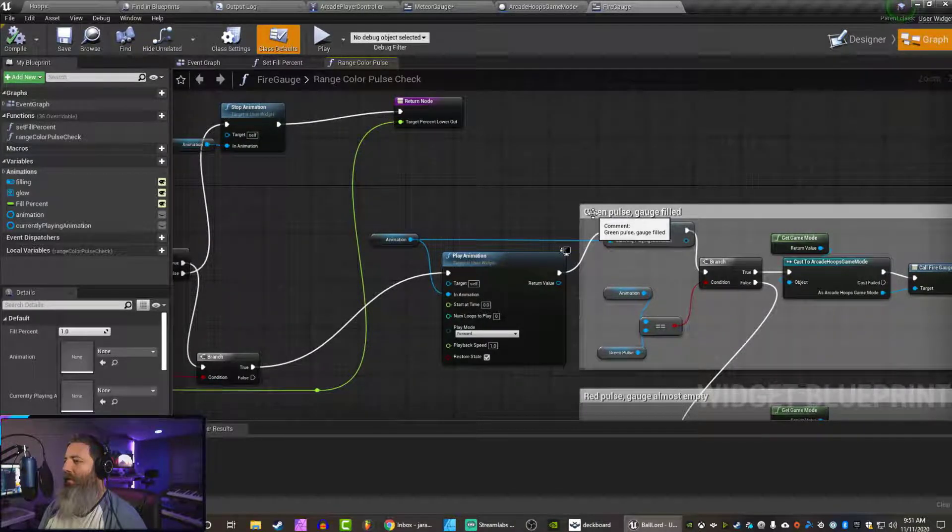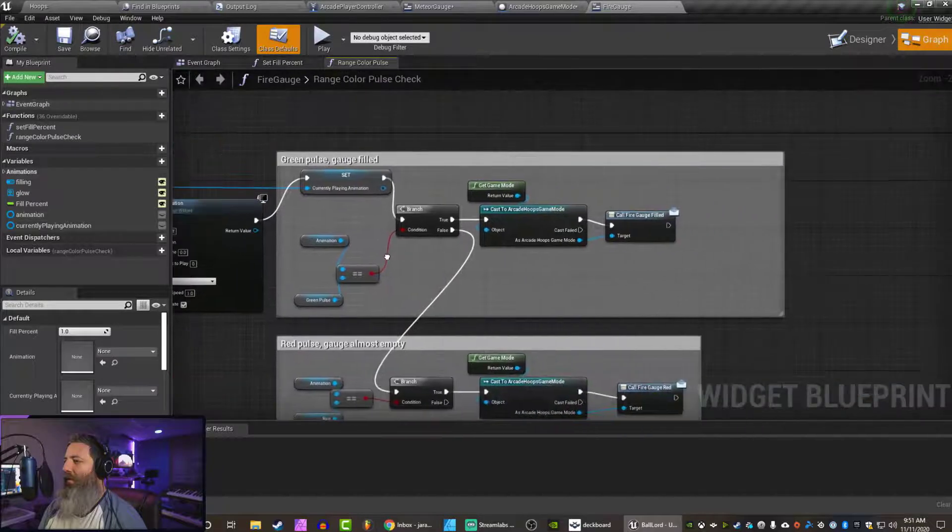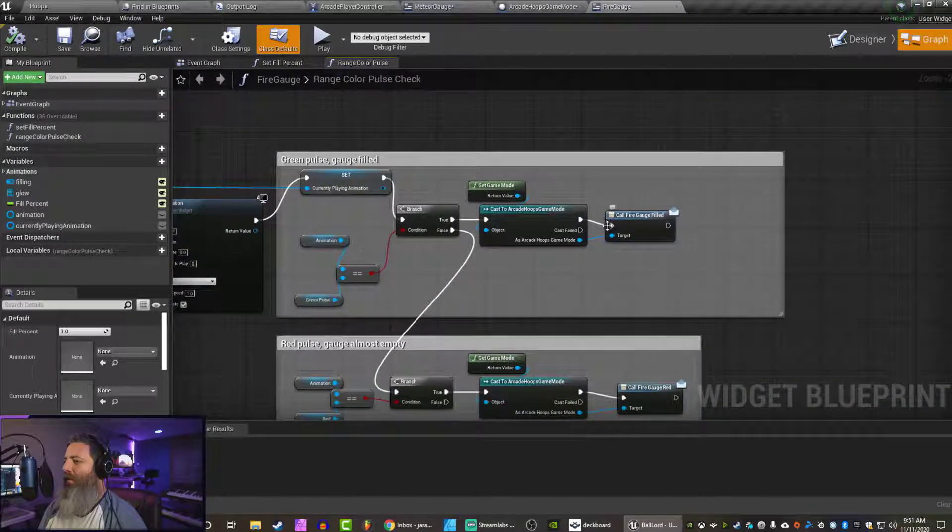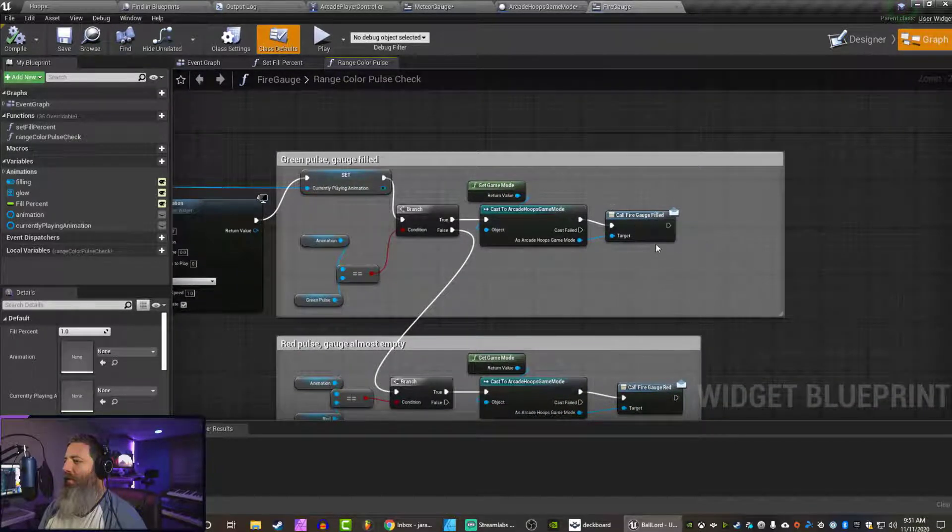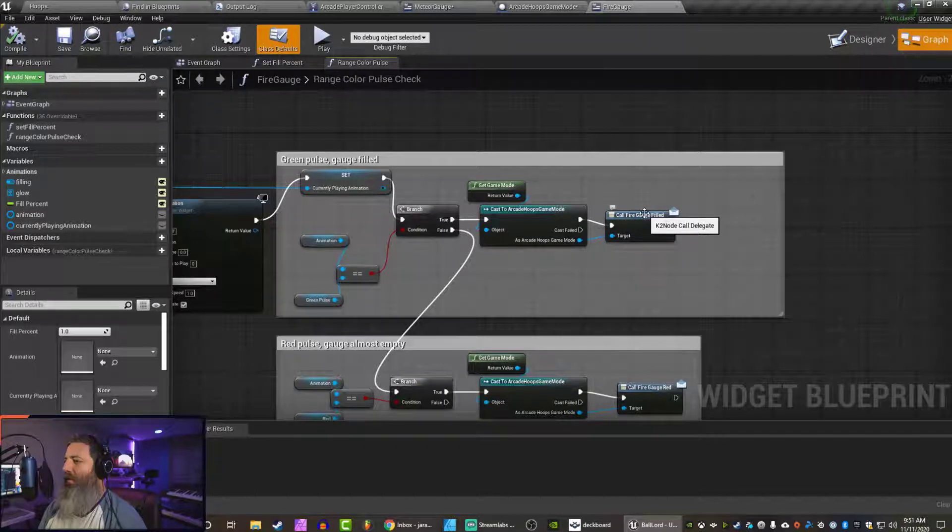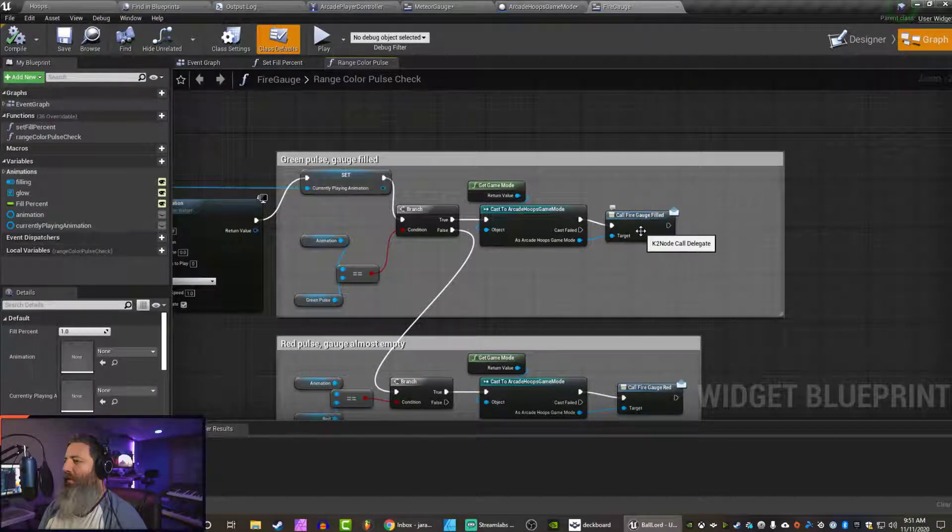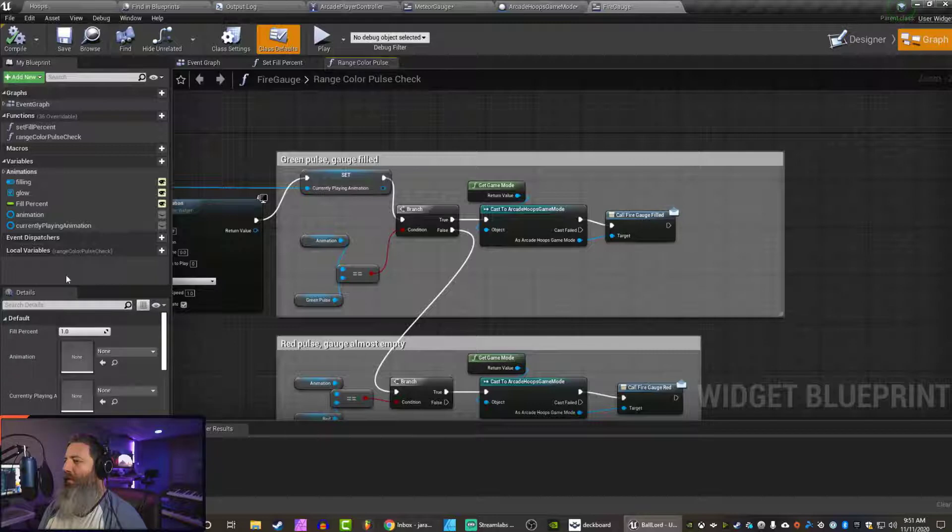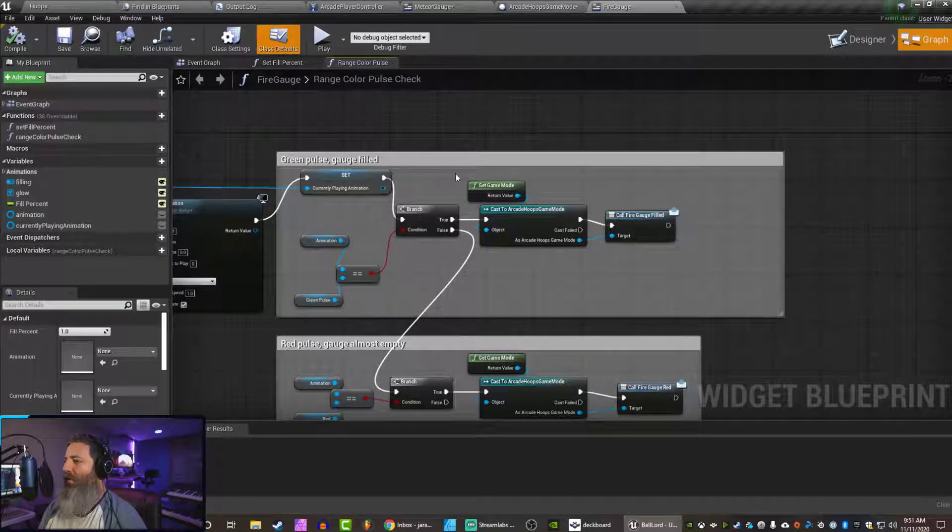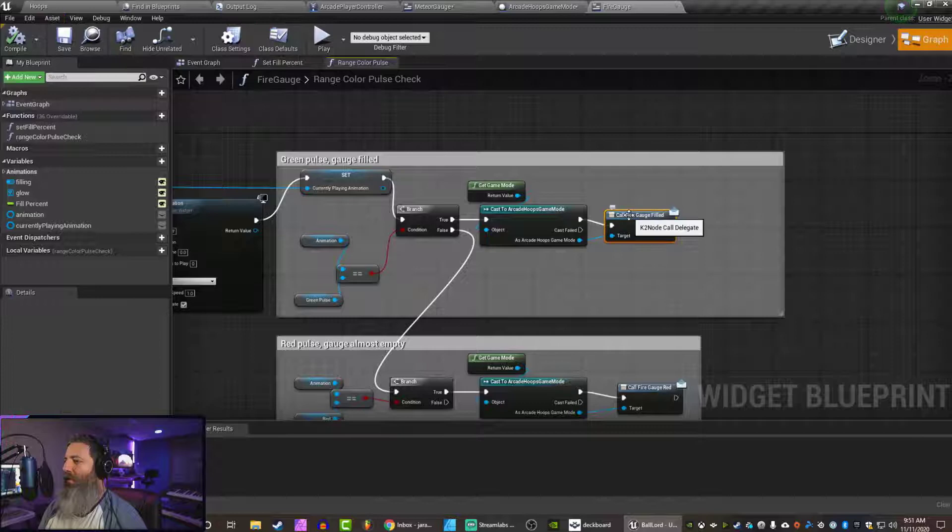So when it's... This block here manages when it's filled. So it pulses green when it's filled. So we could probably... Call fire gauge filled. All right. So we do have an event called fire gauge filled. Awesome. So let's look for that.